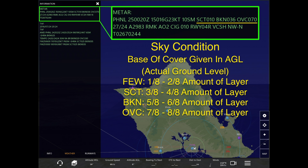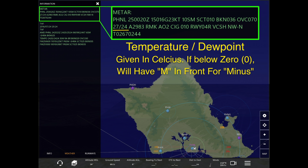Next we have sky condition, which is the base of the cloud cover. It's always given in AGL — above ground level. As of right now, the cloud cover is scattered at 1,000 feet, broken at 3,600 feet, or overcast at 7,000 feet. I'll elaborate more on these sections in a later tutorial — just giving you the basic meaning of each section right now.